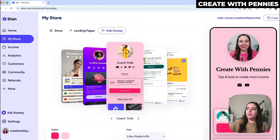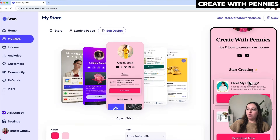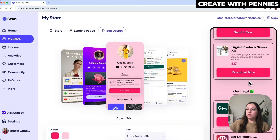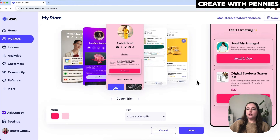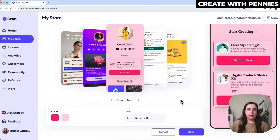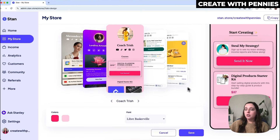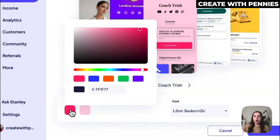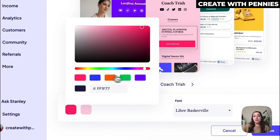You can see the design on the side — what it looks like — and maybe you've decided you don't necessarily like those colors. So what you can do is go down here to where it says 'Colors,' click on the color, and then you can change the color here.